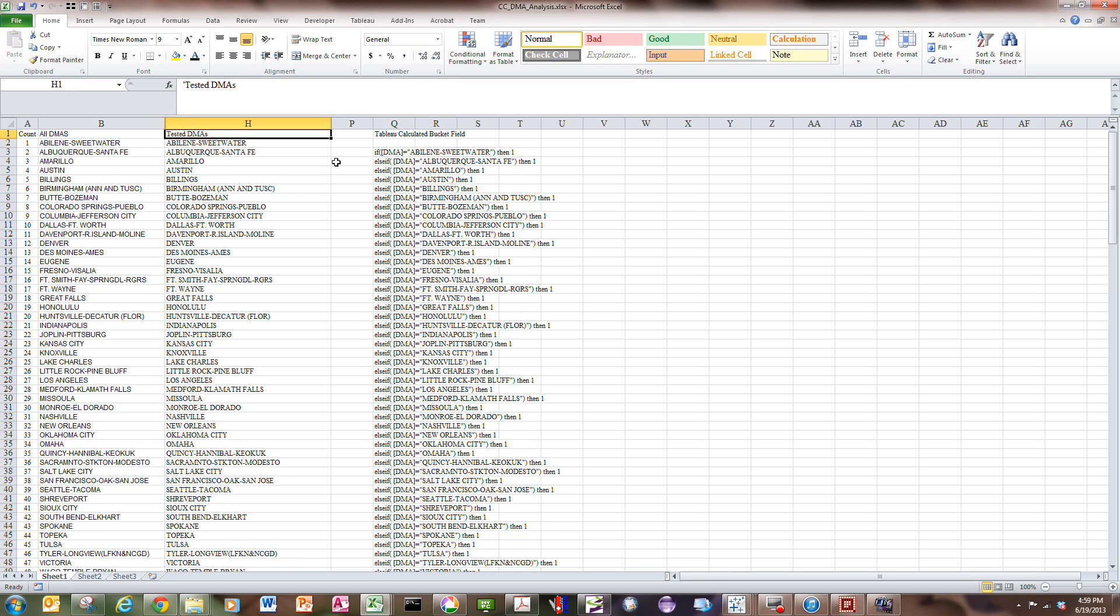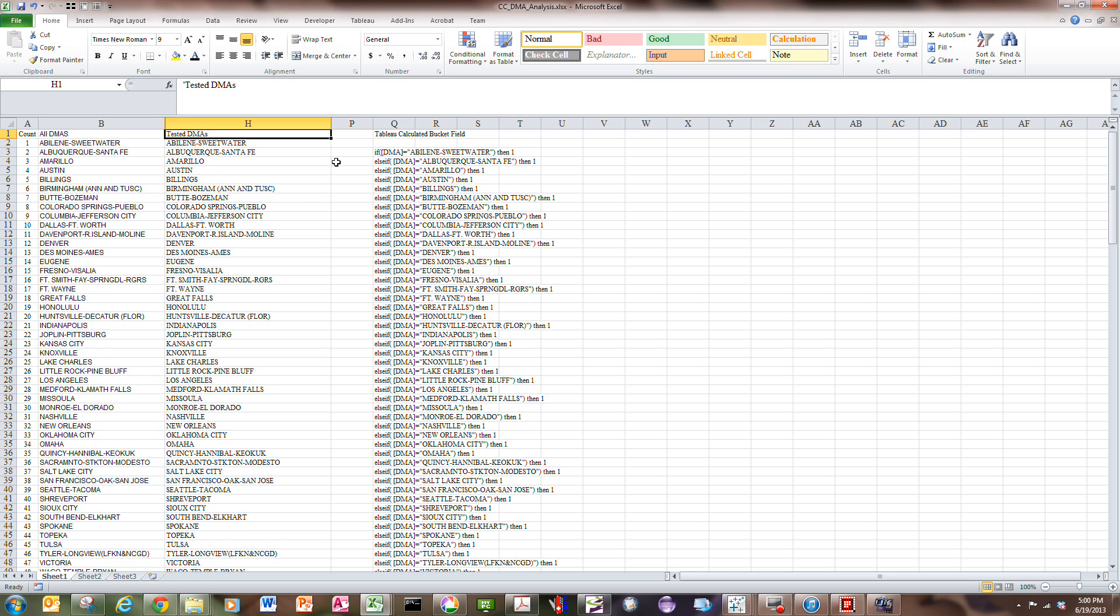What I'd like to do is use this information with a database I have of volumes of something sold. I want to put them in two buckets: one bucket called tested DMAs and the other bucket non-tested DMAs. I can use a calculated field in Tableau to do the work for me.